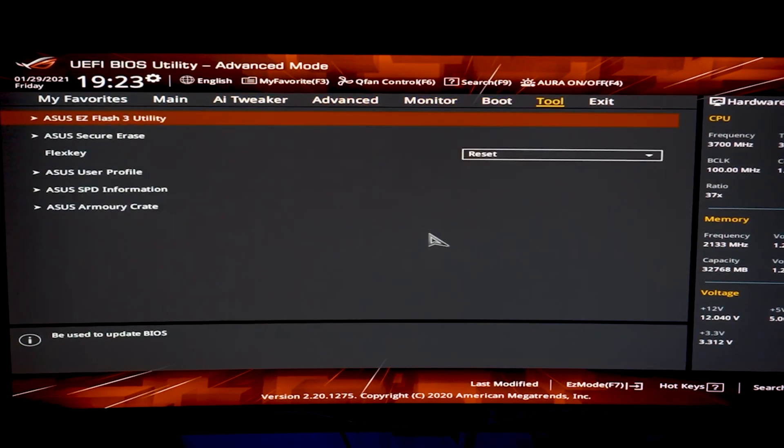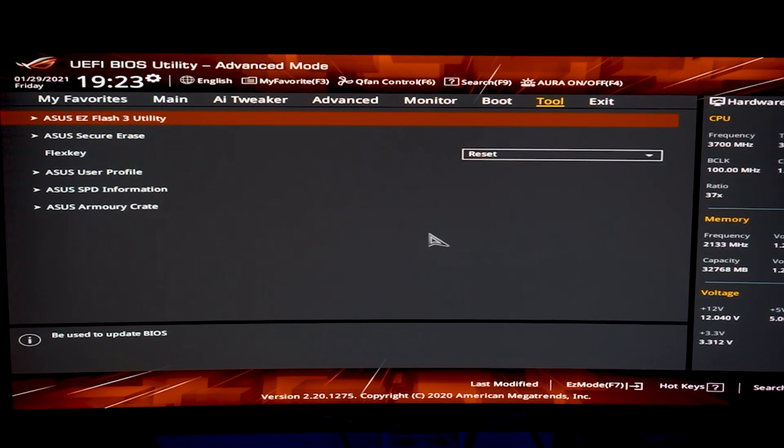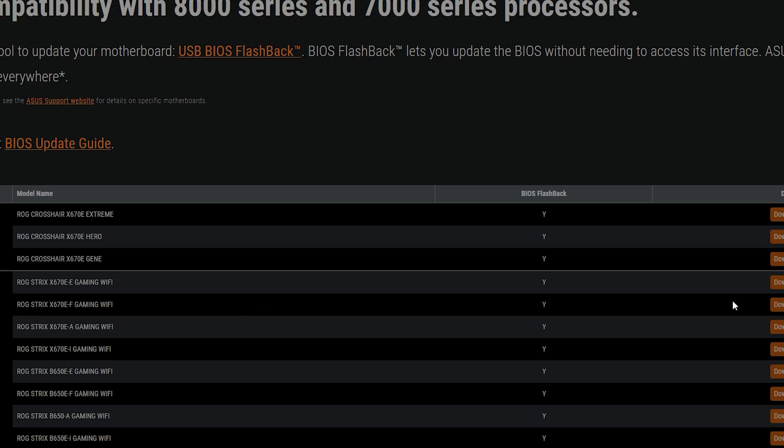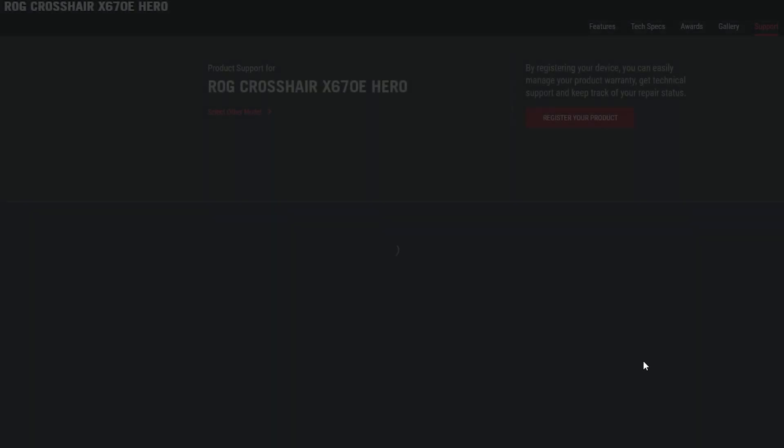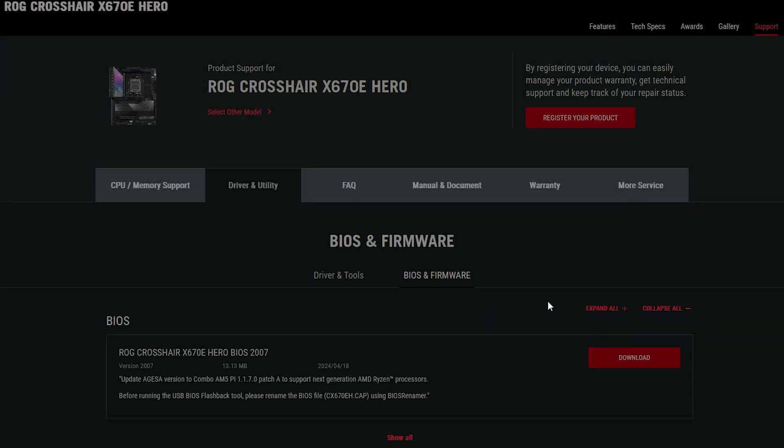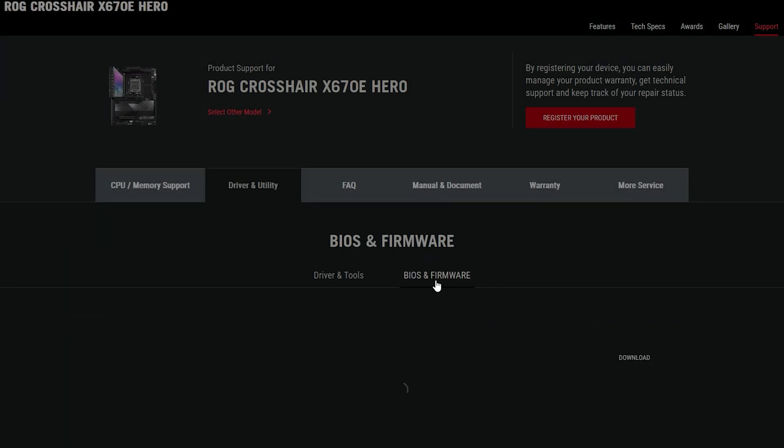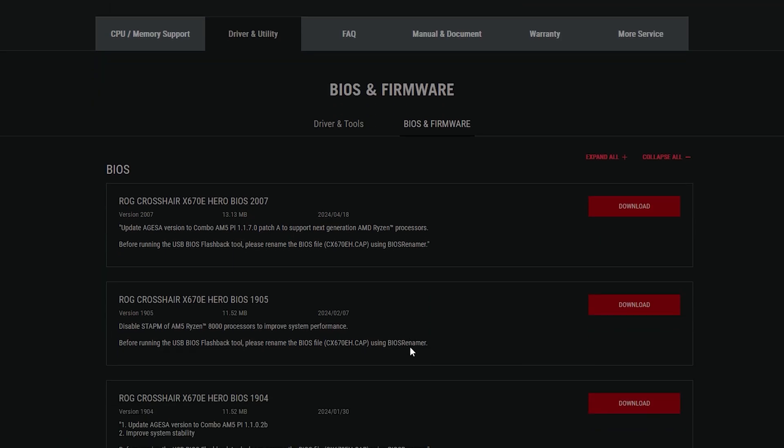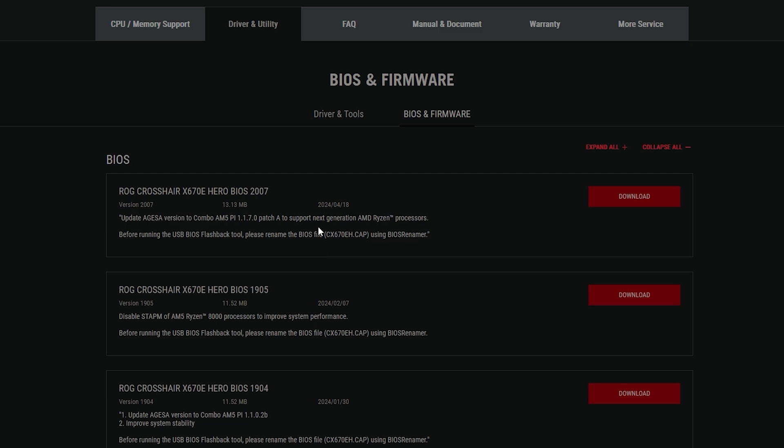You just download the file from the ASUS support website. So, I do have the X670E Hero. I would download the BIOS right here, go to the BIOS upgrade, and then right here I would go to the latest update, which is April 18th of 2024. Now, as you can see, it supports the next generation of AMD Ryzen processors.